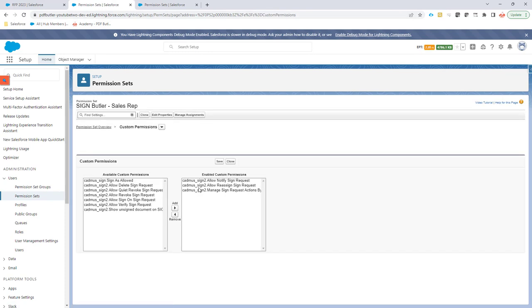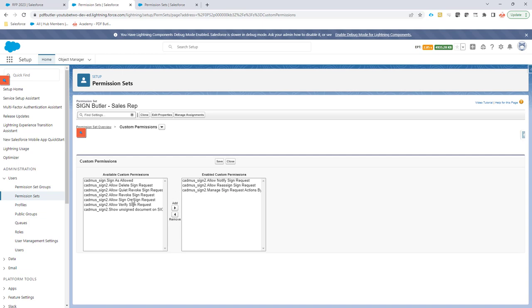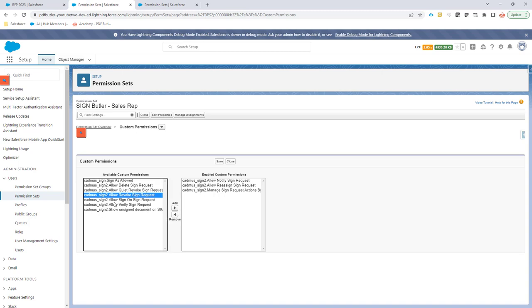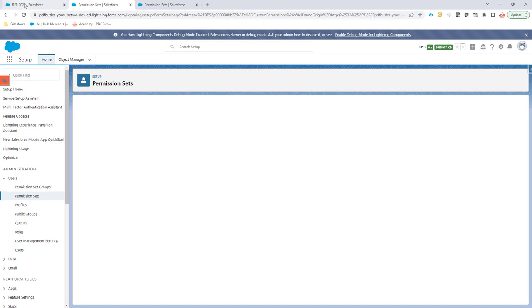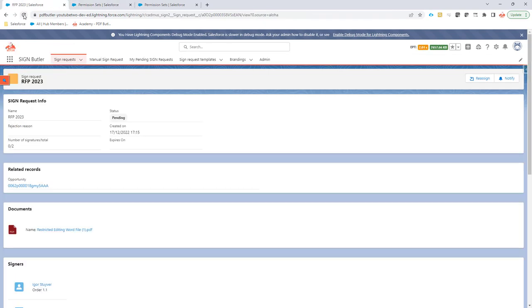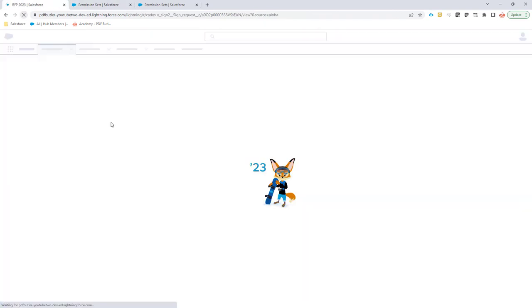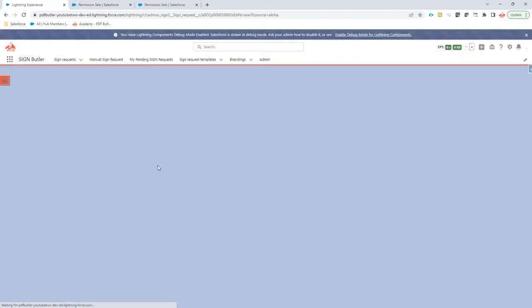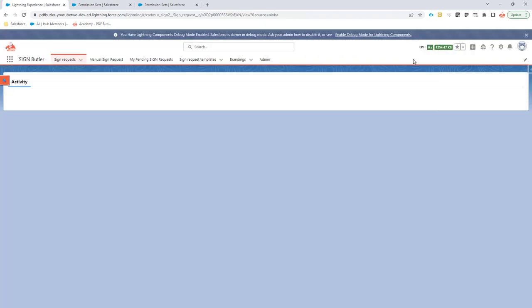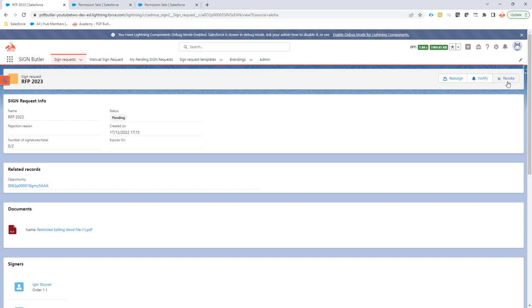You can now really pick and choose depending on the profile that your user has which actions can be done. Let's say I want to allow the revoke. If I refresh the page, the revoke is now also enabled on this page, as you can see.